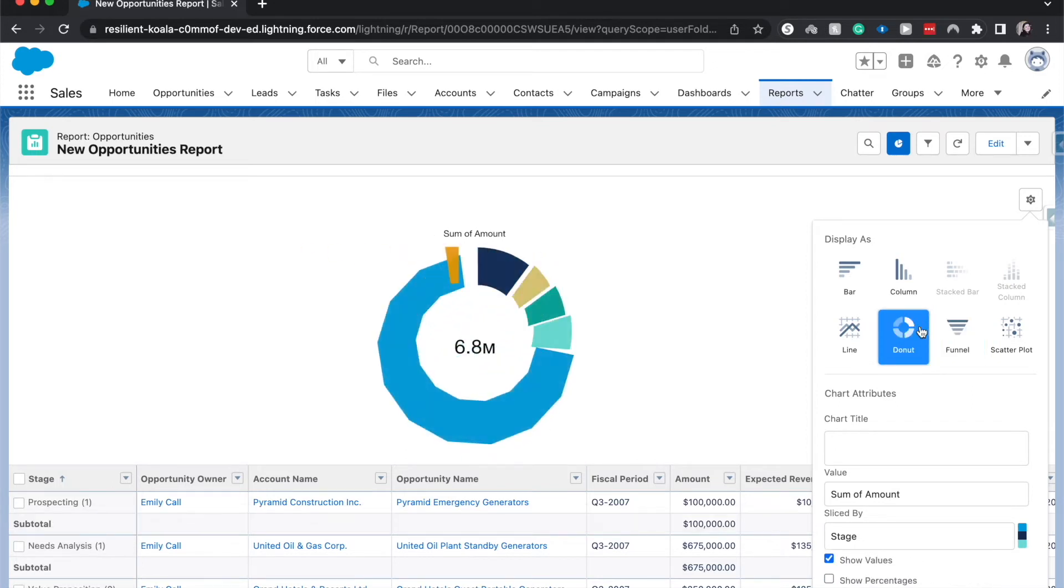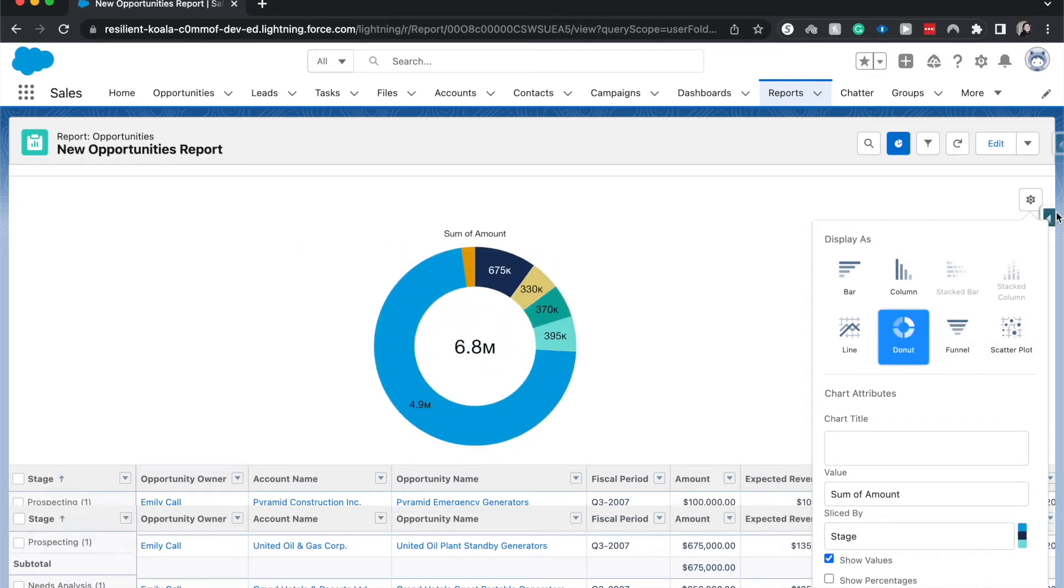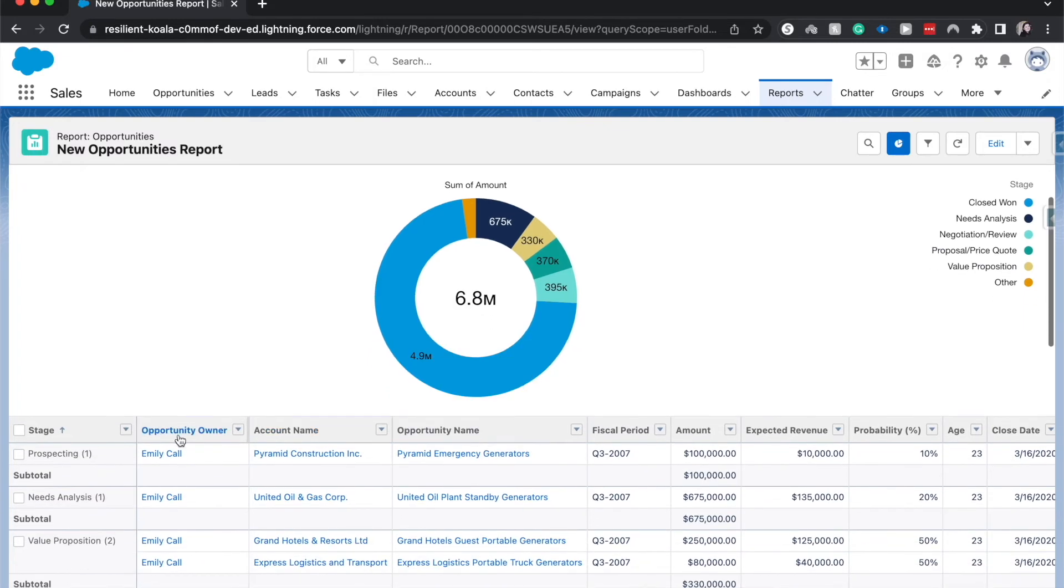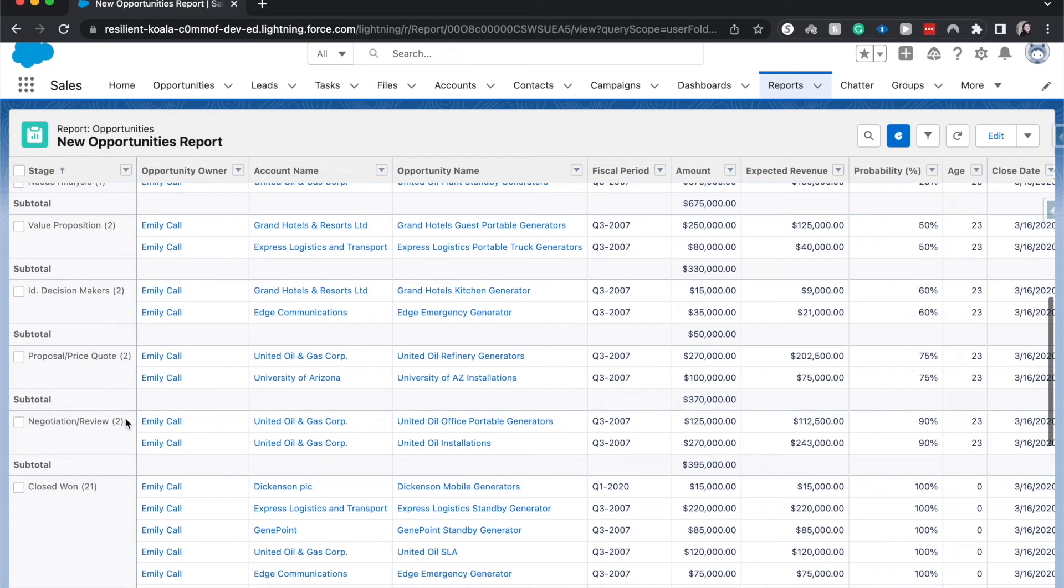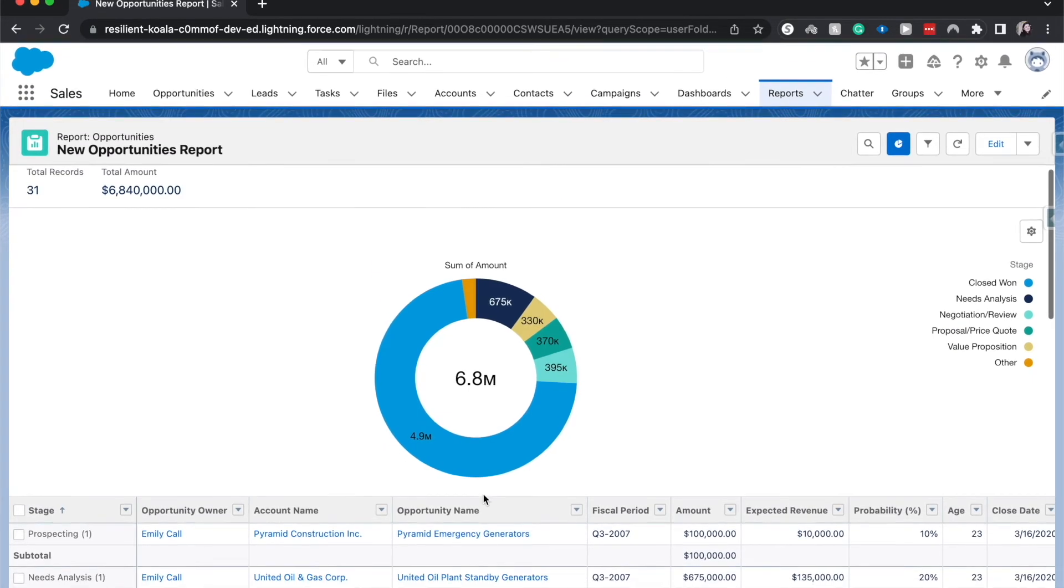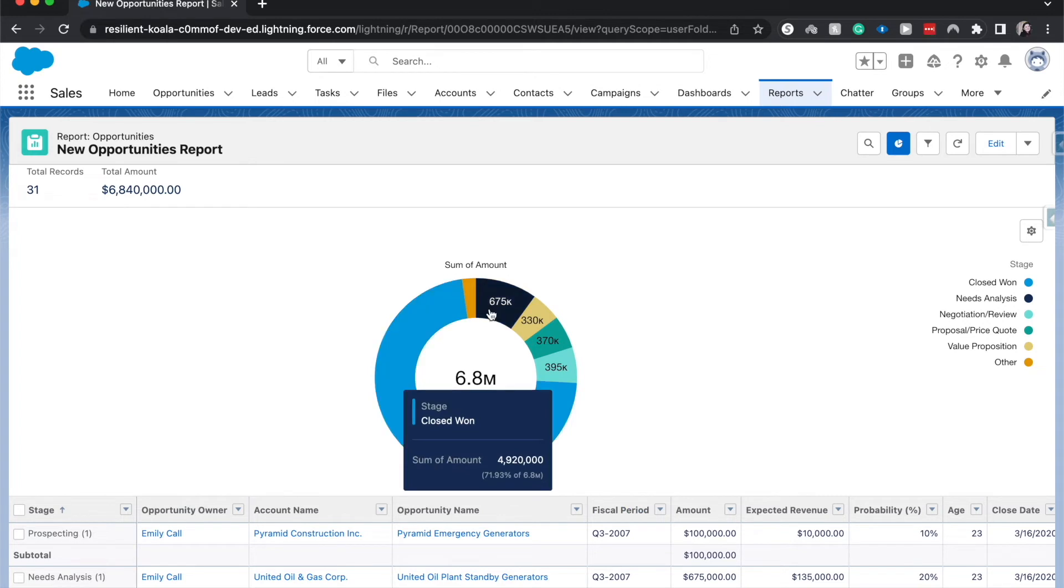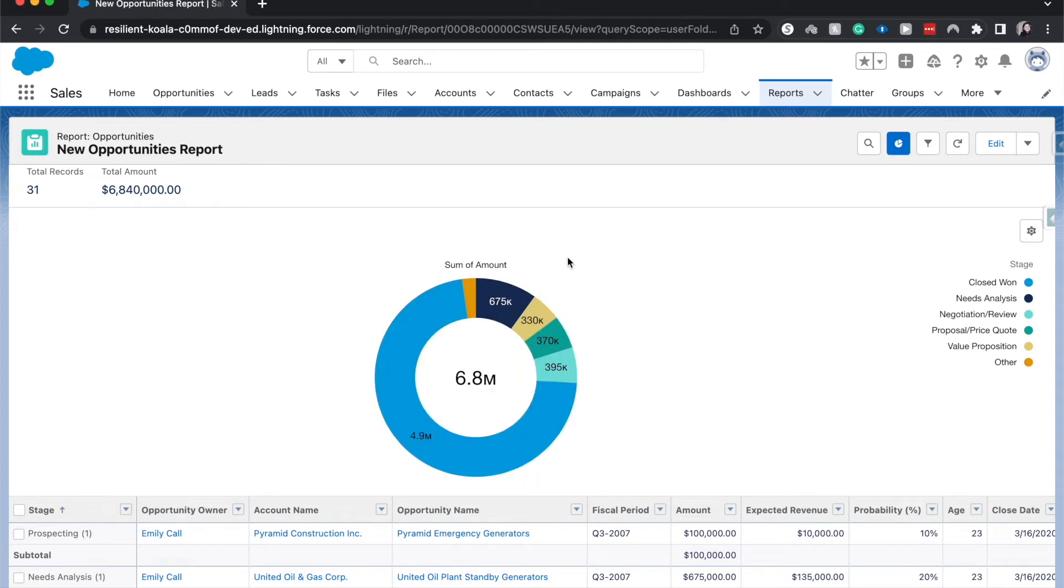I think the donut is best for this particular use case just because it's easy to see the amounts in a better way as a total or as a whole.